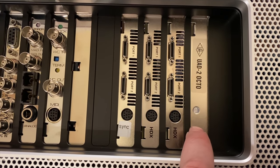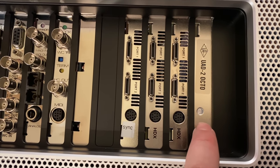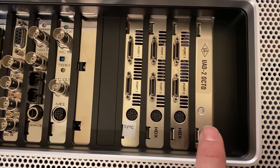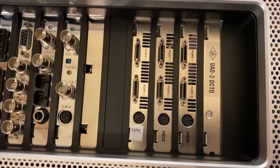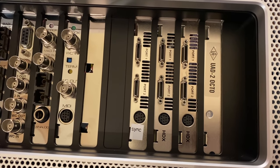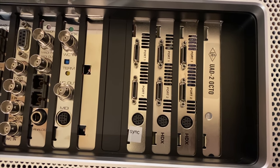As you can see, I've removed Apple's proprietary I/O card from the rightmost slot and replaced it with a Universal Audio UAD-2 Octo DSP card.